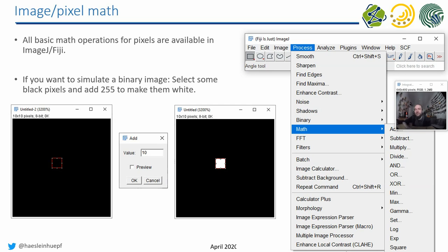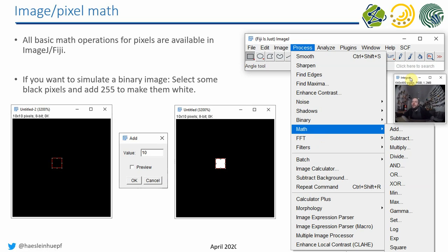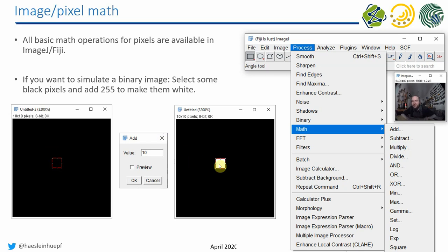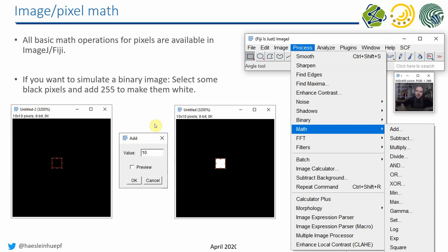Furthermore, you can do image pixel math in the Math menu, where you can operate on regions of interest — for example, adding signal intensities. If you want to understand filters better and find out exactly what they are doing to your image, I recommend this strategy: take a black image, an empty black image, put a single pixel to intensity 10, and then apply a filter to that.